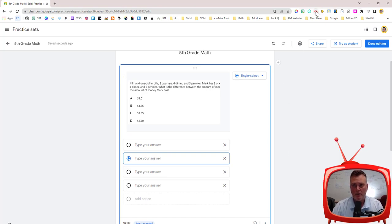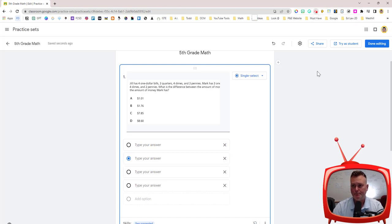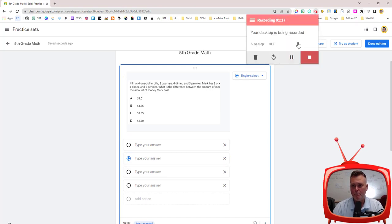Once my recording is finished I can go back up to the icon in the tray above and I can click on stop.